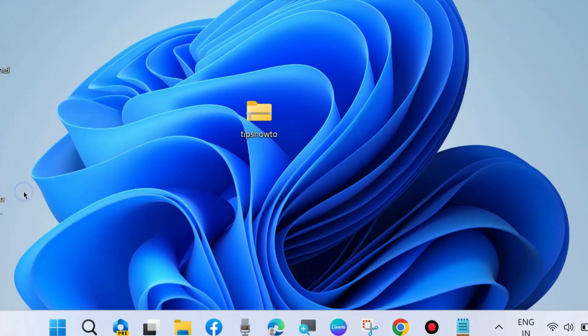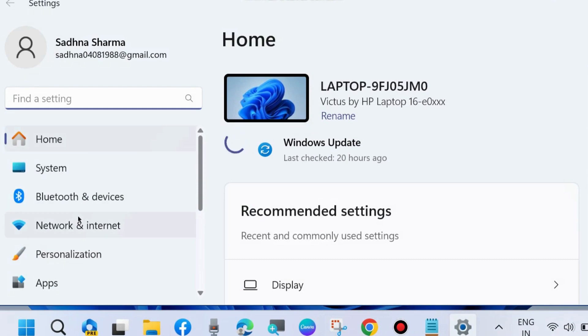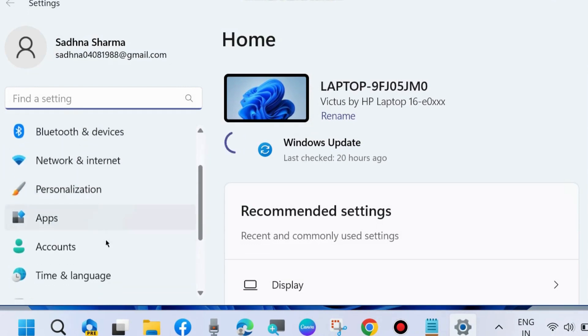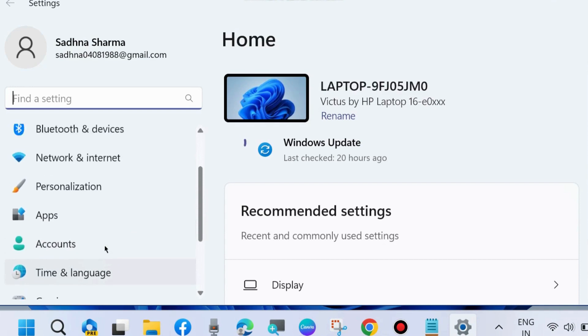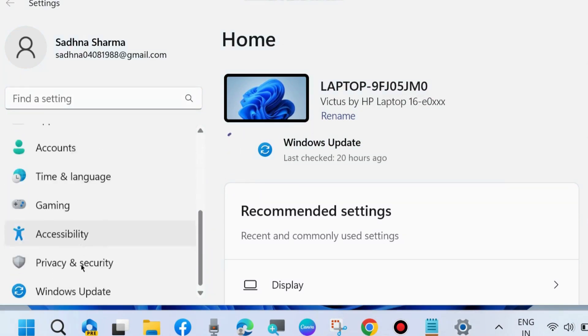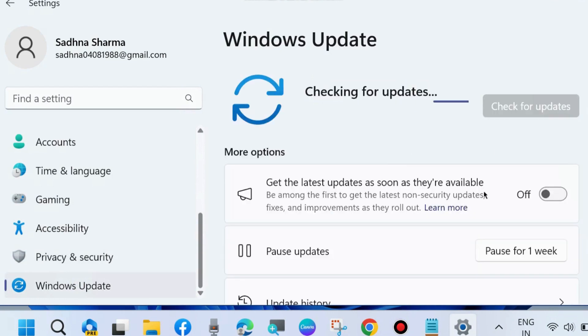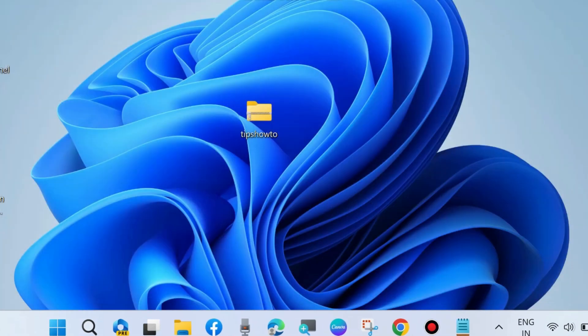From the left pane, go to Windows Update and click on 'Check for updates'. Install the latest available Windows updates if any are found.